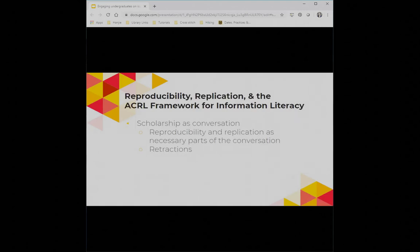And then Scholarship is a Conversation — reproducibility and replication as a necessary part of that conversation, as elements that both bolster and also challenge the knowledge being entered into the conversation. Getting students to see that, and talking about things like retractions — their only awareness might be through a very salacious retraction story — but also talking about the full spectrum of ways that scholars engage with each other and work to be in conversation is important in this area.